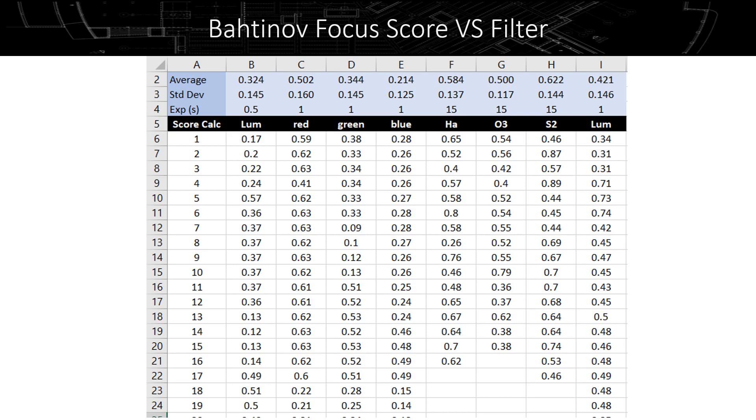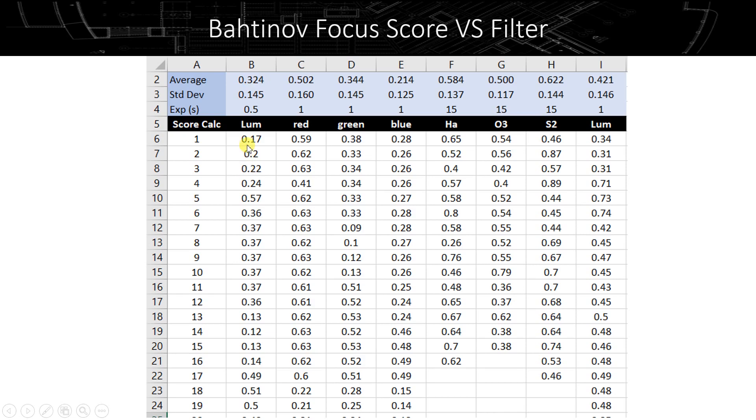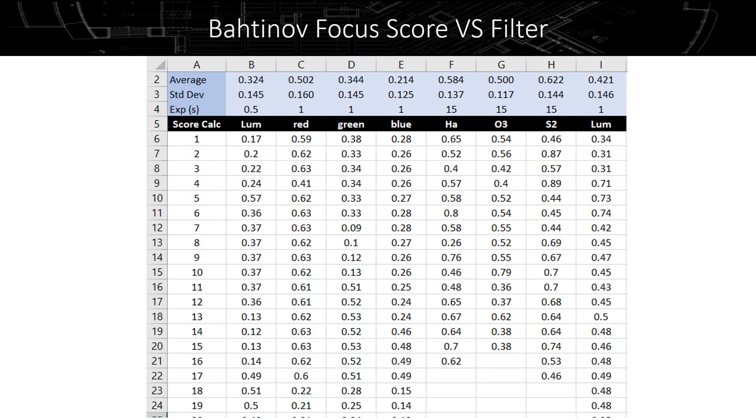Now, here's a summary of the Bahtinov scores that I recorded that night for each filter. So each time I would get an update on the screen, I would just record the new value here for each filter. So luminance, red, green, blue, hydrogen alpha, and then eventually back to luminance. This line up here represents the average of these numbers, which as you can see varied quite a bit from 0.17 to 0.51. So there's a good bit of variability here in these numbers, which is due to seeing, of course, and to some extent the algorithm used to identify the diffraction spike lines has got some error in it as well.